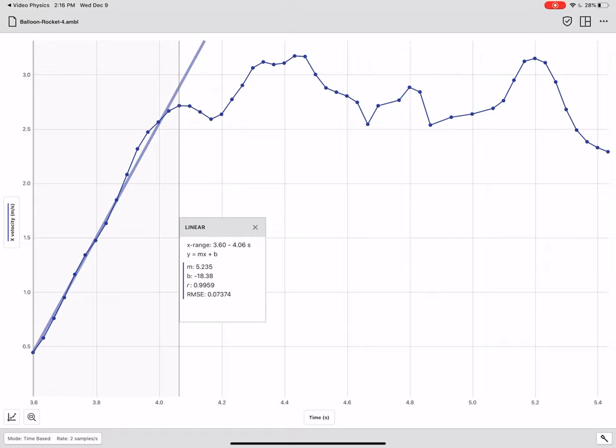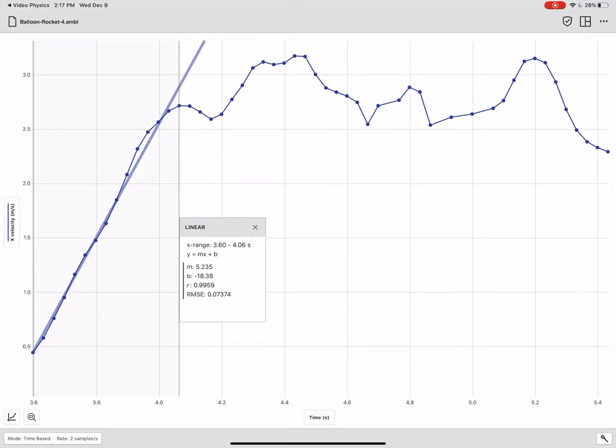I can then take that acceleration of 5.235 meters per second squared and apply it to Newton's second law, which is net force equals mass times acceleration. And then as long as I know the mass of my balloon, I can figure out its net force. Once I have the net force, I can figure out other forces that are acting on that balloon.